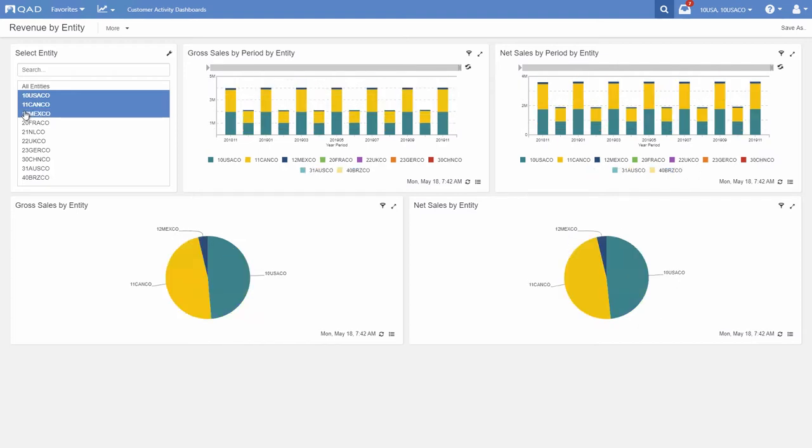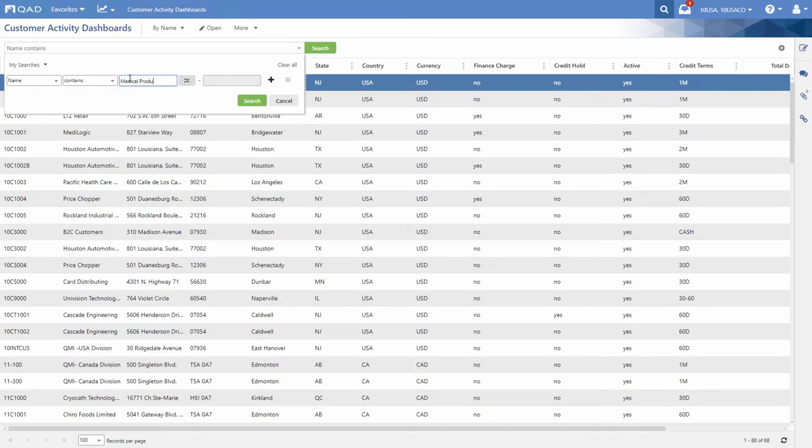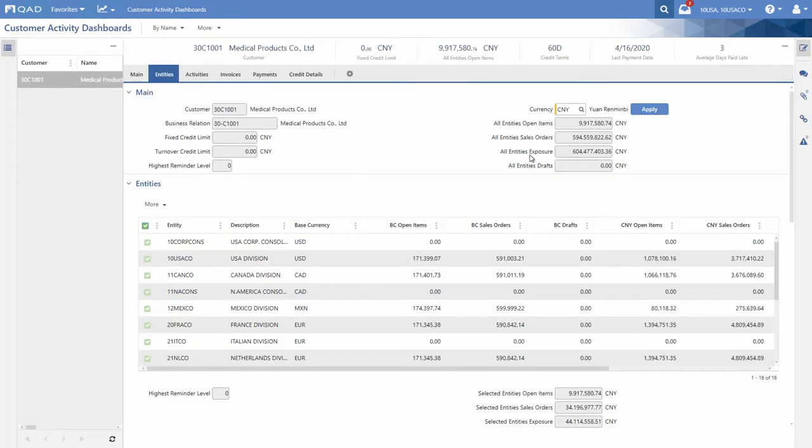Additionally, there's one customer that the CFO is a bit concerned with. They operate cross-entity and may have payment issues. The CFO opens the Customer Activity Dashboard to review the exposure across all entities, in the customer currency and in US dollars.